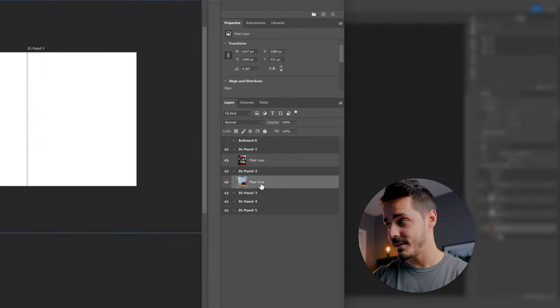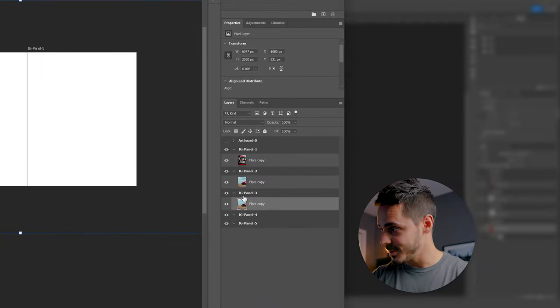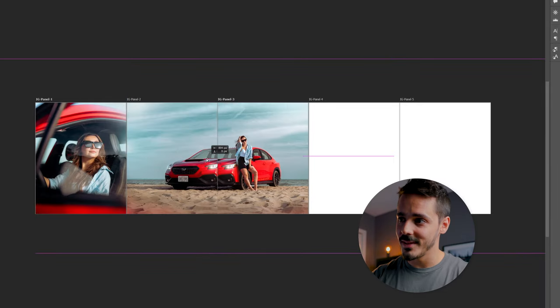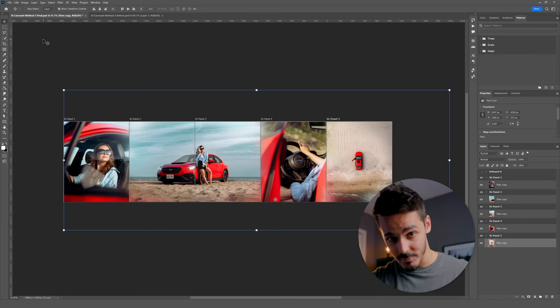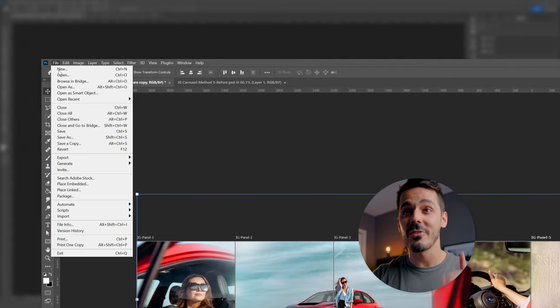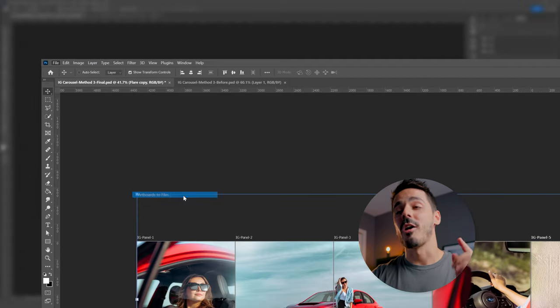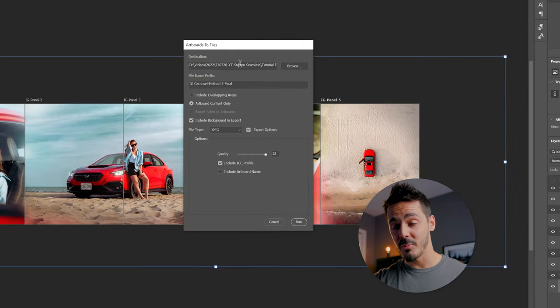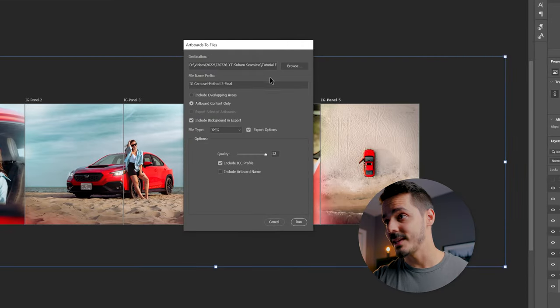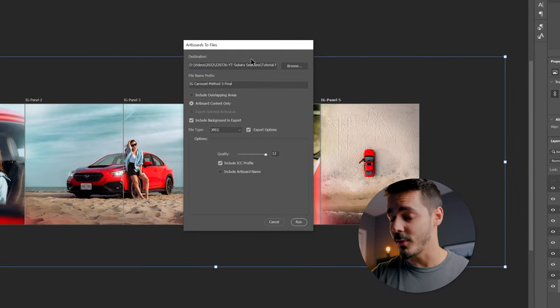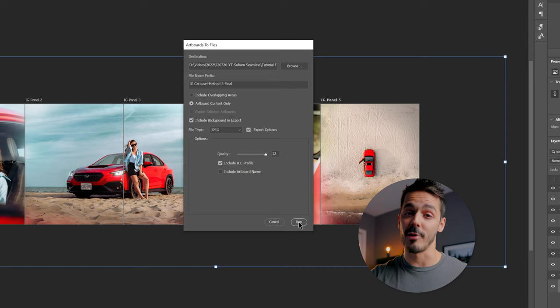Now we got to rinse and repeat. So we got to grab it again, we're going to hold alt, drag it down to the third panel, and then we're going to move it over one more time. And then when you have all of your artboards and all of them lined up in place, you go file, export, artboards to files. This dialog box pops up, and it should pick the same folder where your Photoshop file is saved. And you hit run.